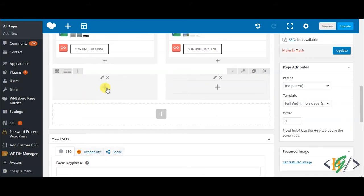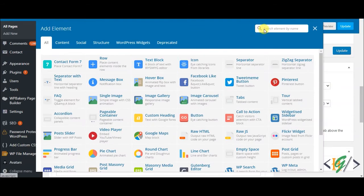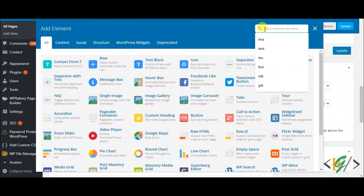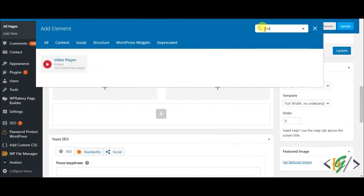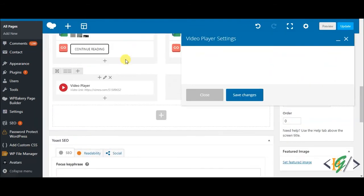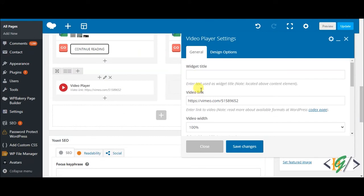Then click on the plus icon and search for video. This is the video player, so click on it. Here you can add a widget title. This is the video link field where you can add Vimeo or YouTube links.